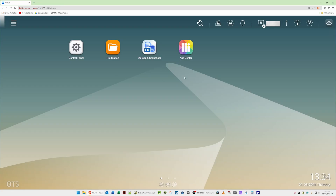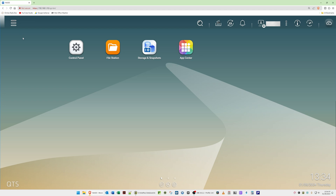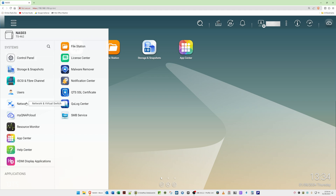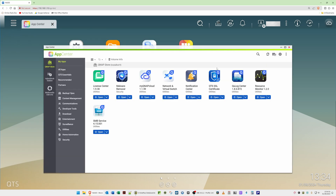Now go to your QNAP NAS. Once logged in, open App Center — either from the desktop icon or via the three-bar main menu in the top right corner. With App Center open, click the magnifying glass in the top right to reveal a search box, then type 'hybrid'.